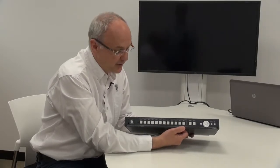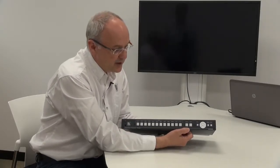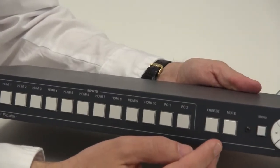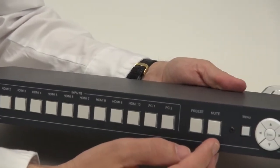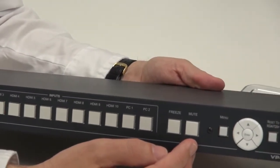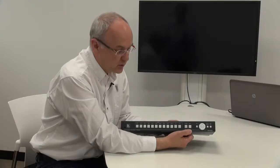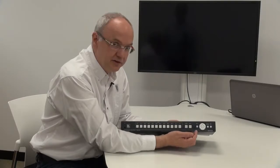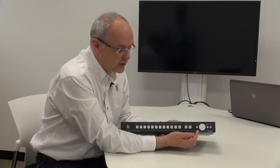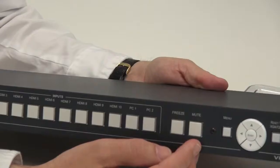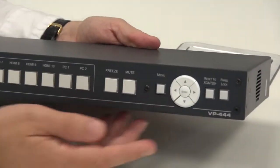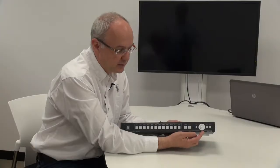On the rest of the front panel, we have the ability to freeze and the ability to mute the audio. Moving further along, we have the menu button and the controls for moving around the menu.